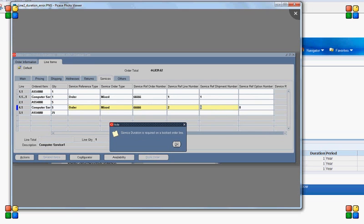Since the order is already booked, the system will ask me to enter the service duration. Once the service duration is entered, I will perform the pick release, ship confirm, and run the workflow background process. Once the background process is done, the system will read the data for line 2.1 and 2.1.1 and dump it into the service contract interface table, which is the OKS reprocessing table.